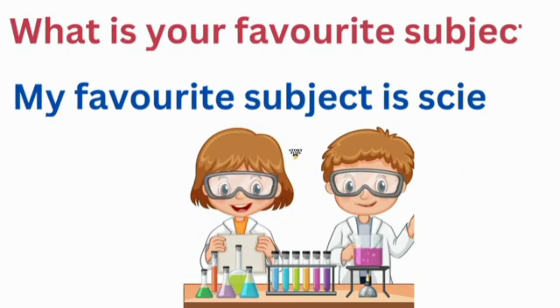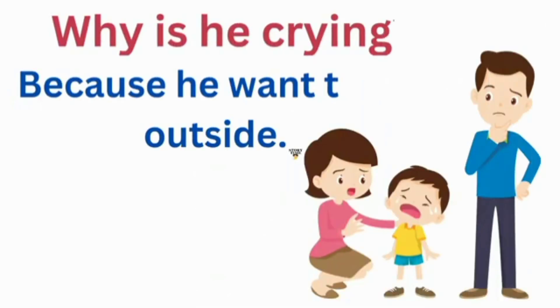What is your favorite subject? My favorite subject is science. Why is he crying? Because he wants to go outside.